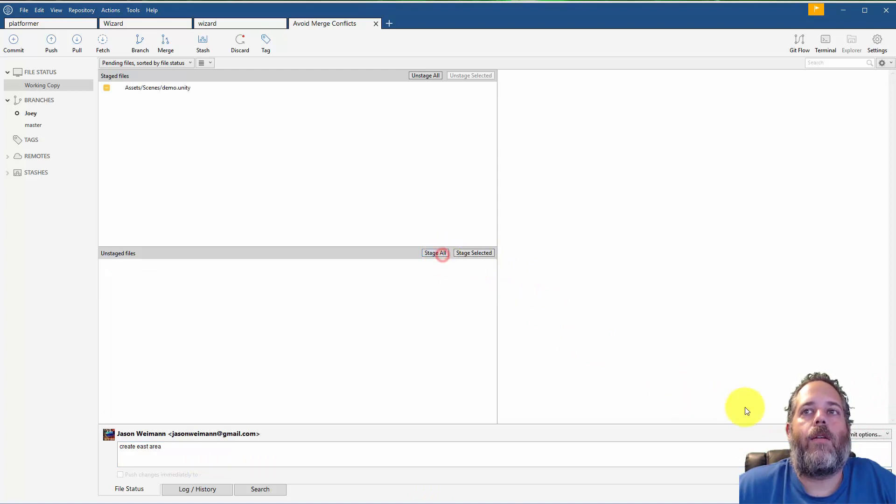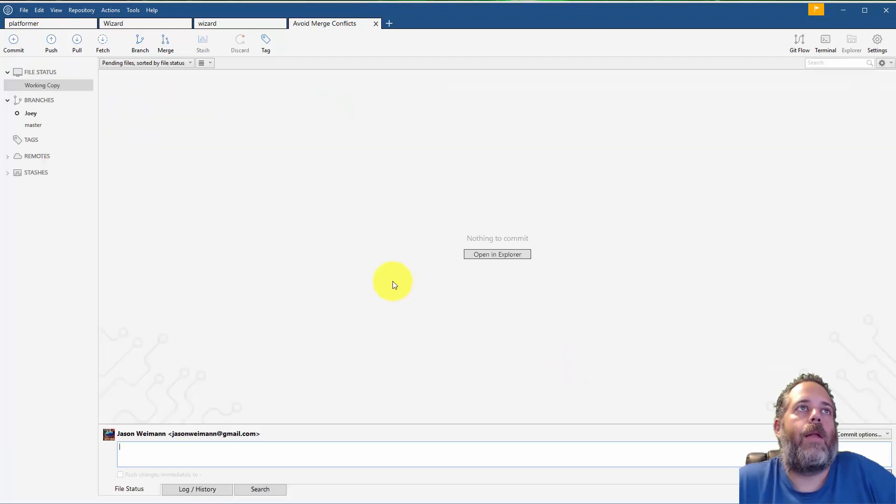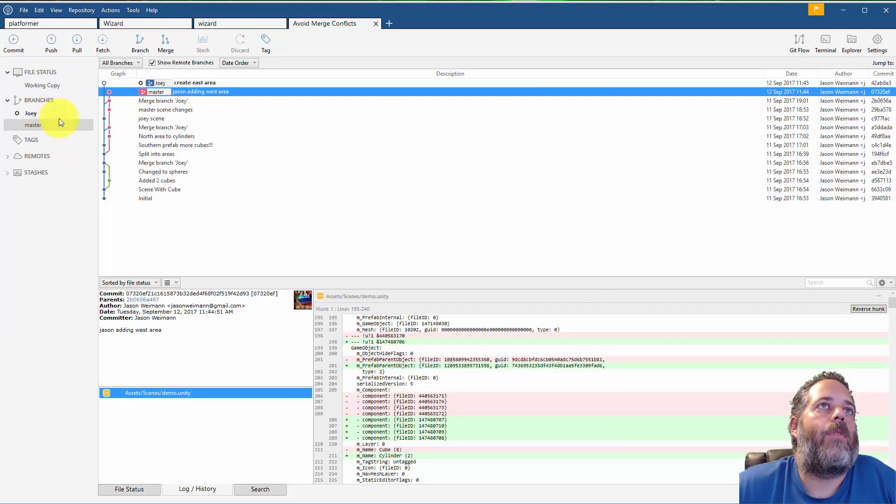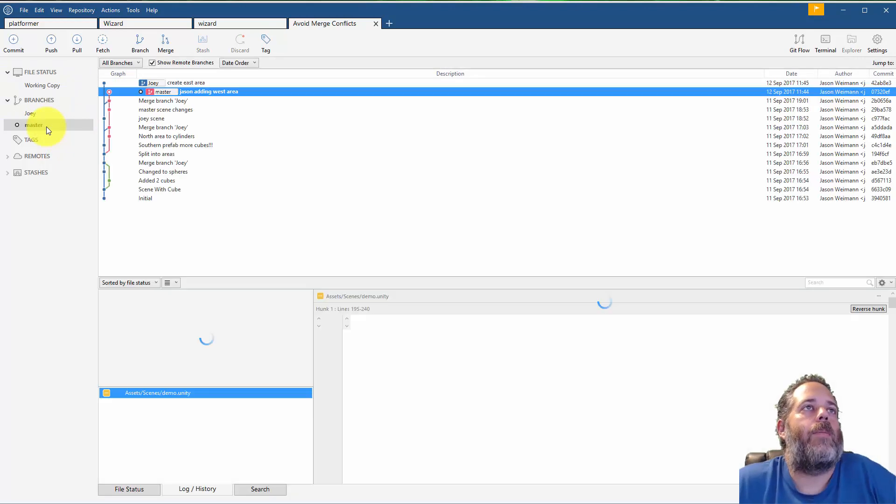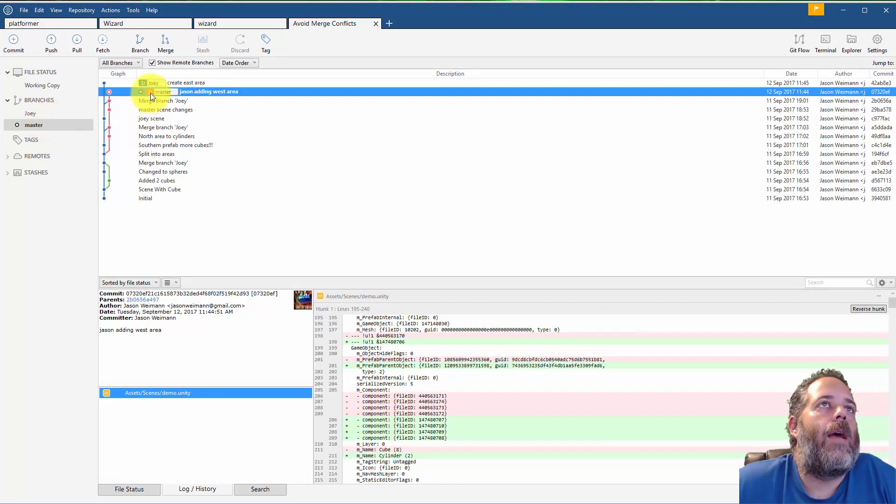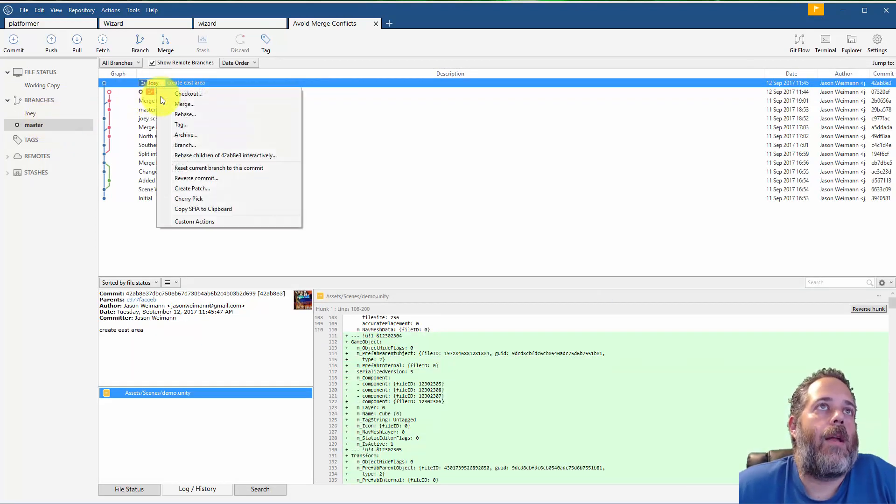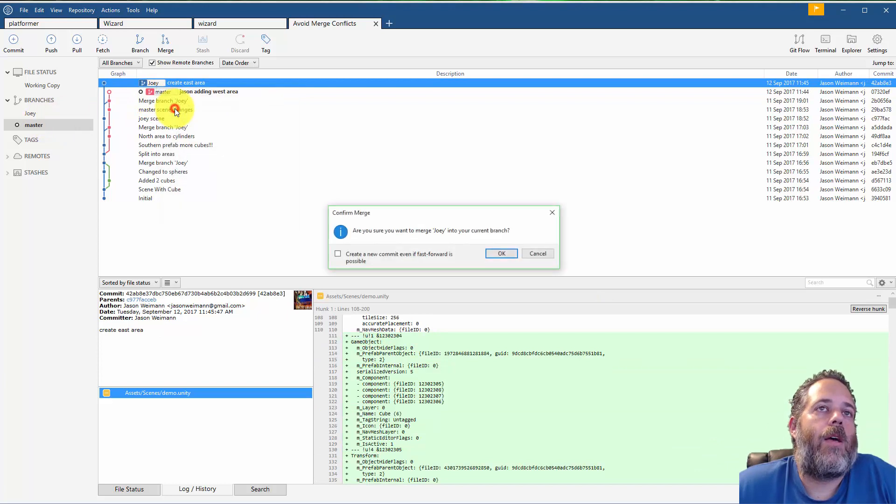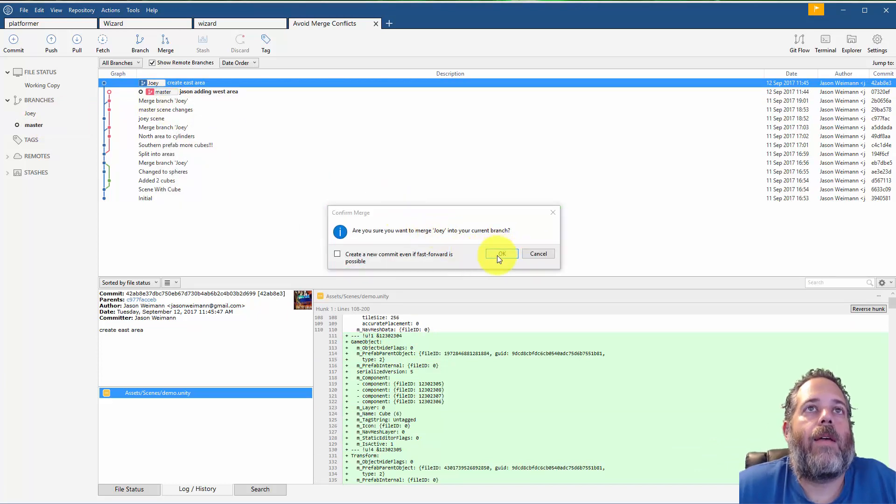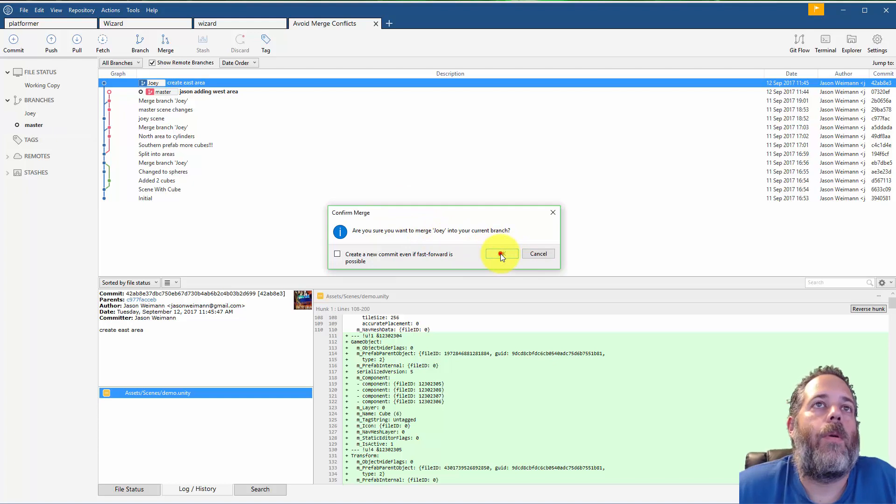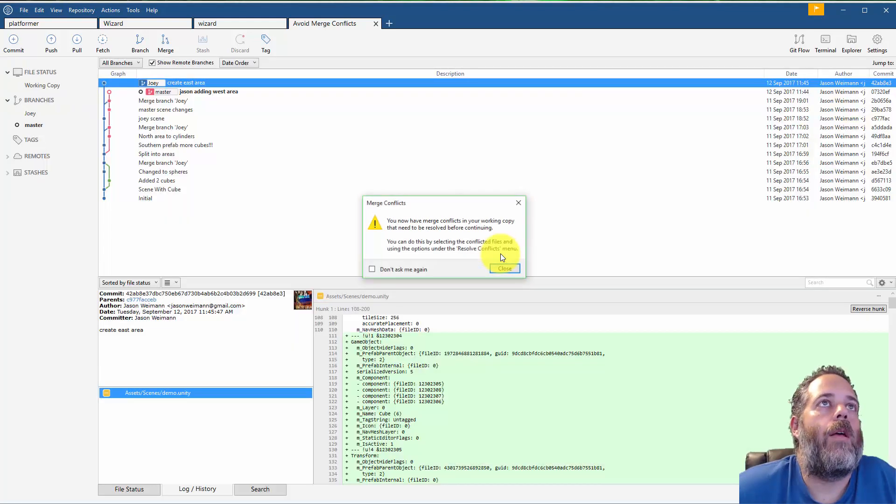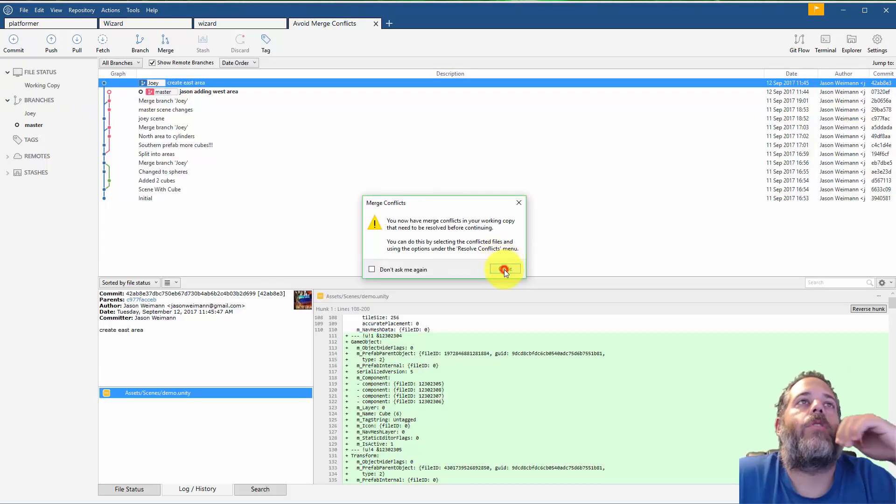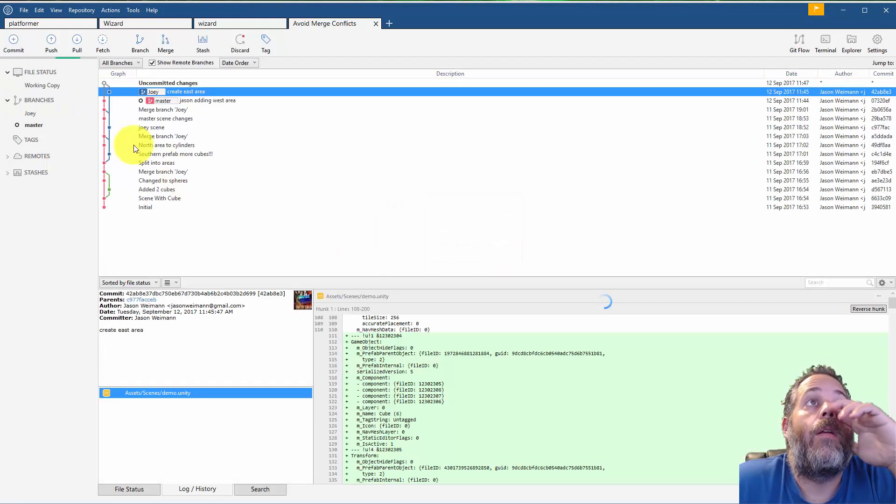So he saves his scene and he does the commit. So he makes a created east area, we're gonna stage that and commit it. Cool. So now we've got both of these here. I'll switch back to being me and now I want to pull in Joey's changes. I want his east area. So I hit merge and I get the dialogue asking if I'm sure I want to merge. Okay, and I've got a merge conflict.